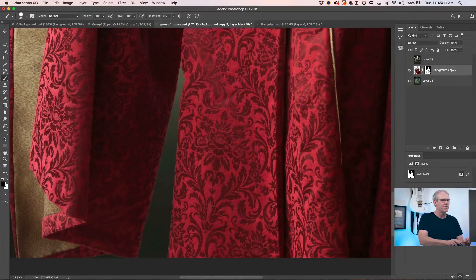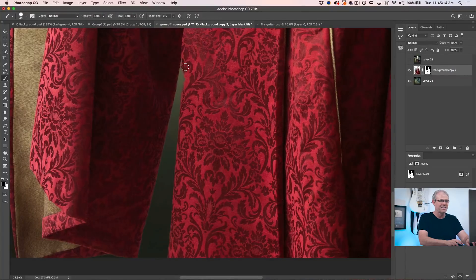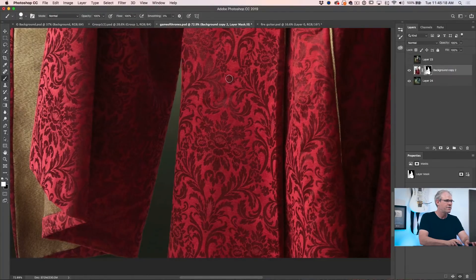Now obviously I got a little heavy handed with that selection so I could easily paint it back in, just hit the X key and just paint in with white.